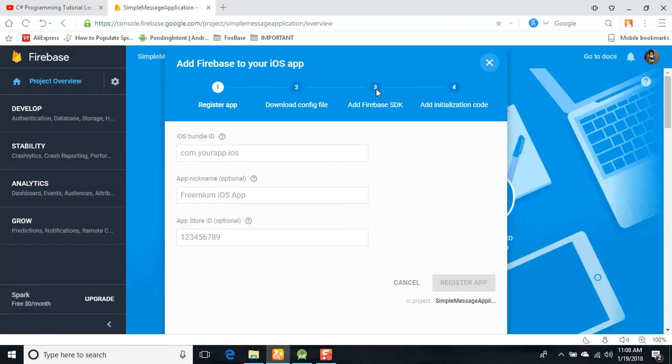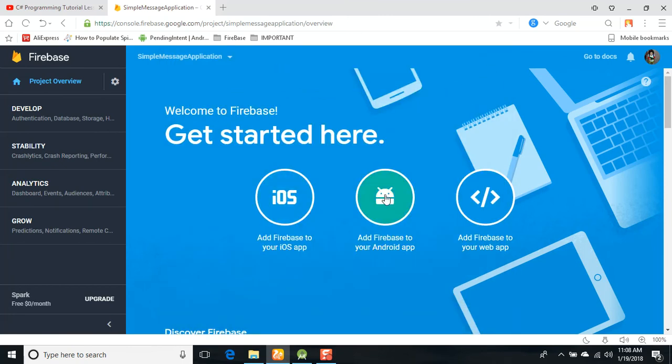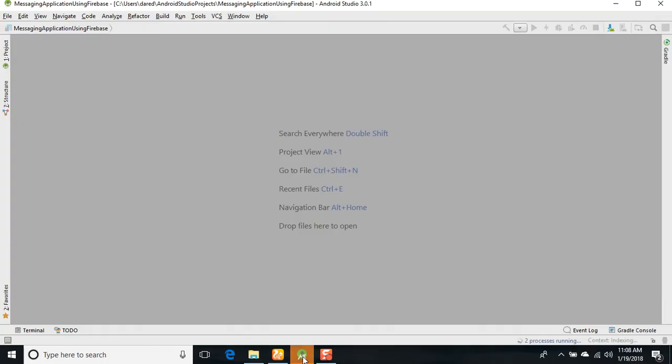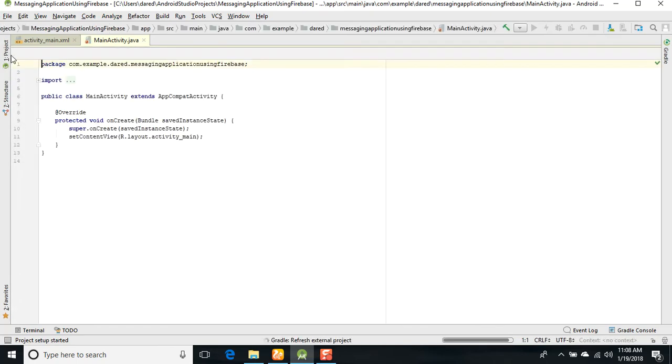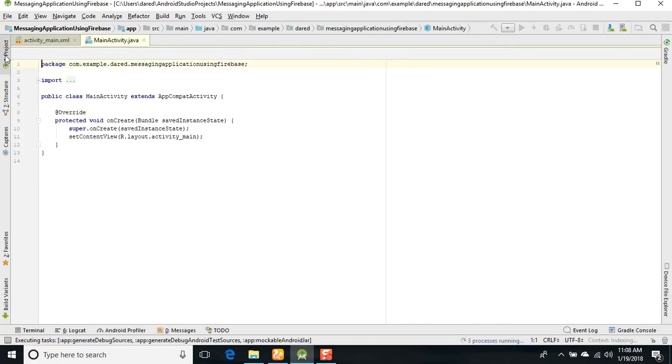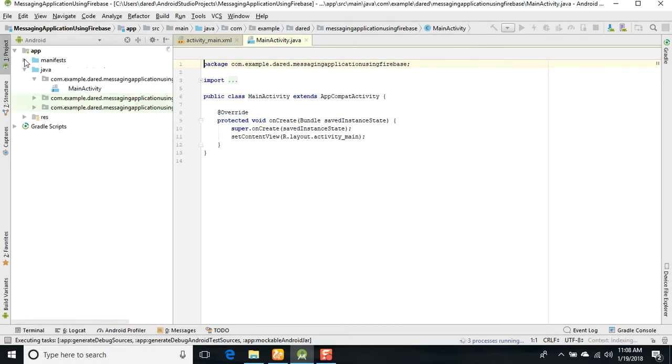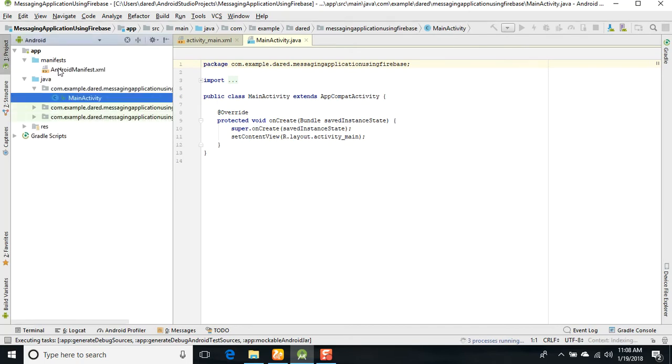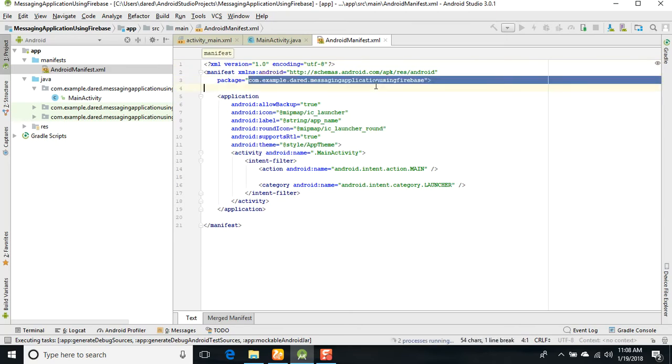First of all, you need the Android package name. I accidentally clicked on iOS, so just go back and click on Android. This is Add Firebase to your Android app. First we need the Android package name. That package name will be available when your application was created. Just wait for a few seconds and go to the project, click on the manifest file.